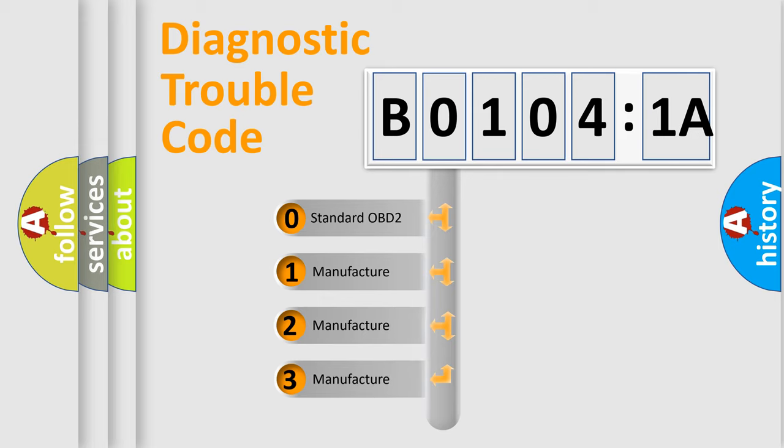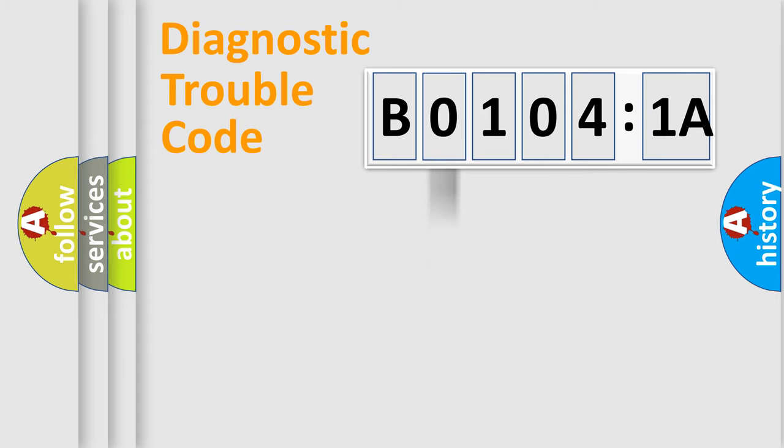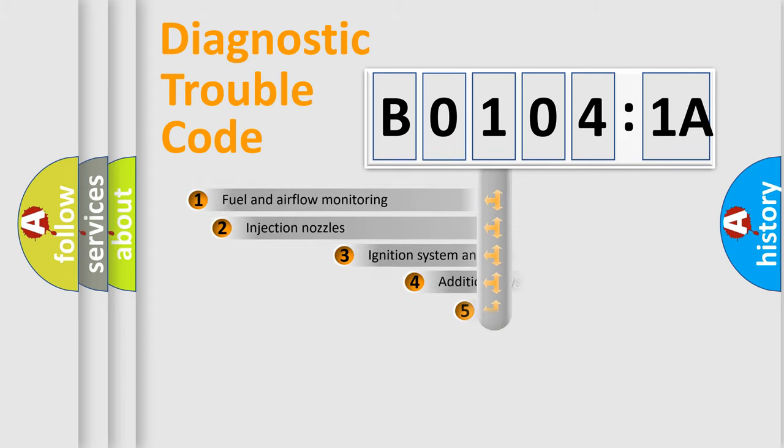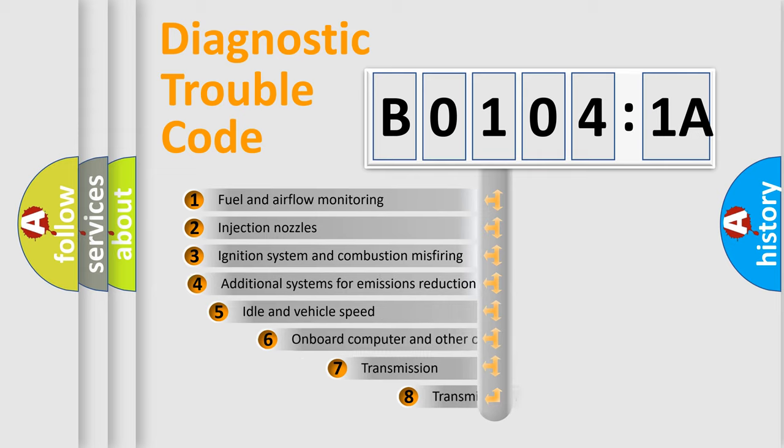If the second character is expressed as zero, it is a standardized error. In the case of numbers 1, 2, 3, it is a manufacturer-specific expression of the car-specific error.